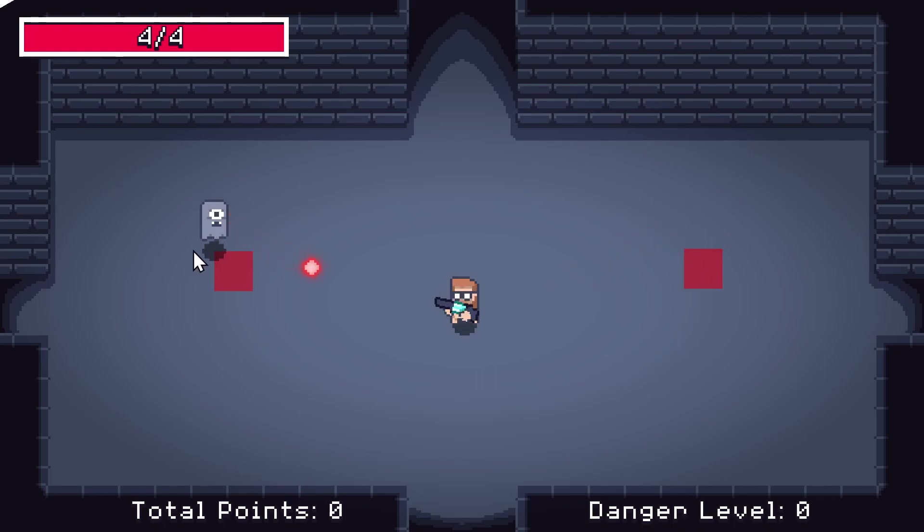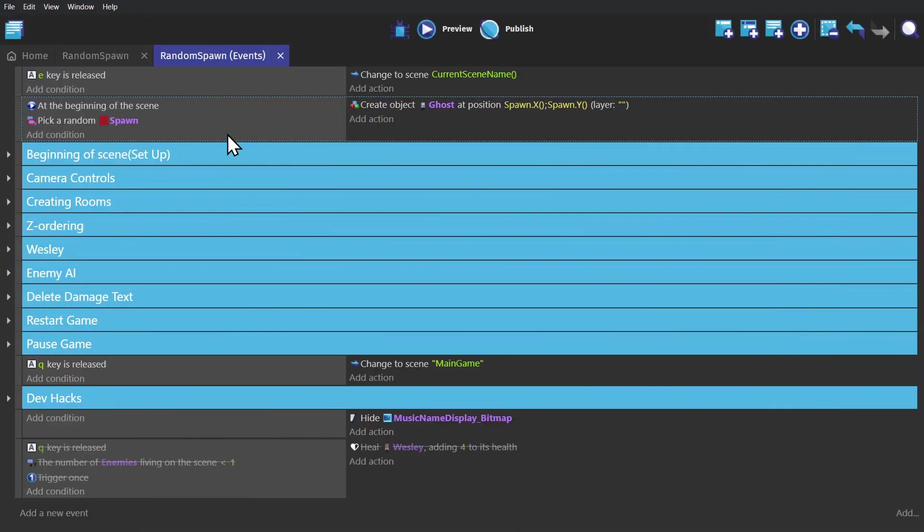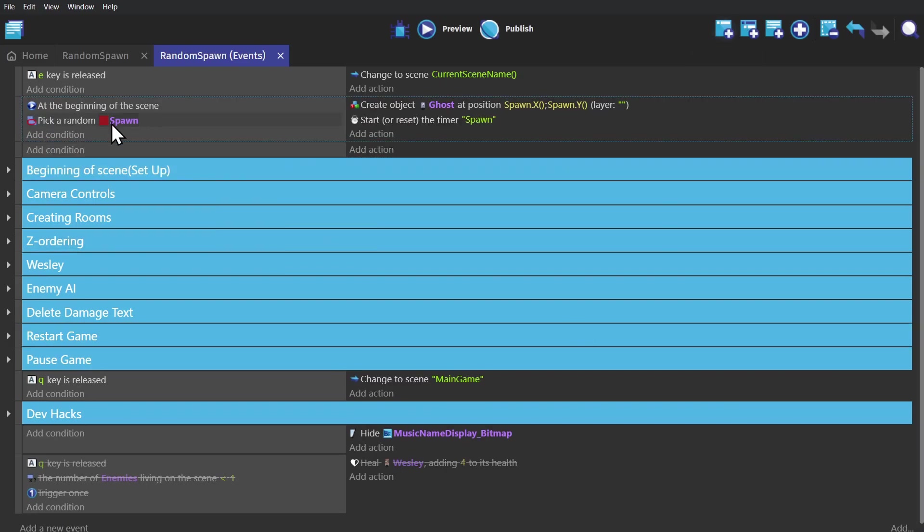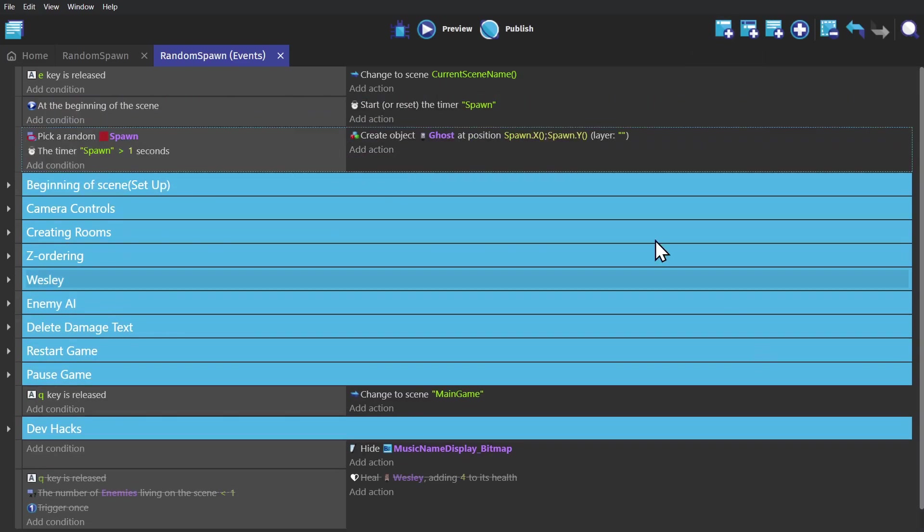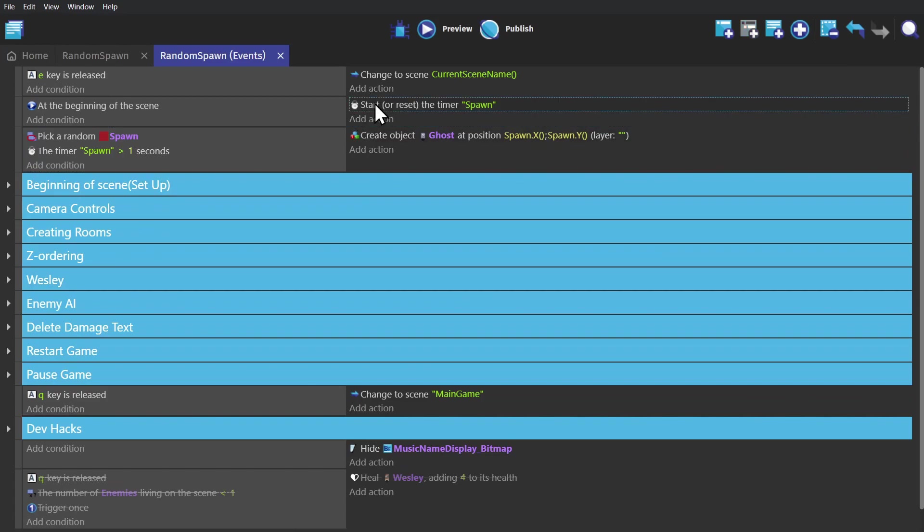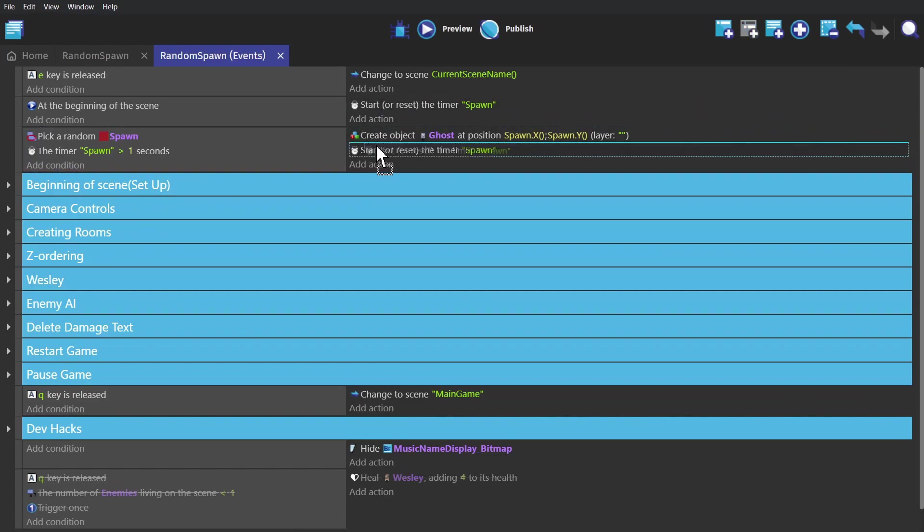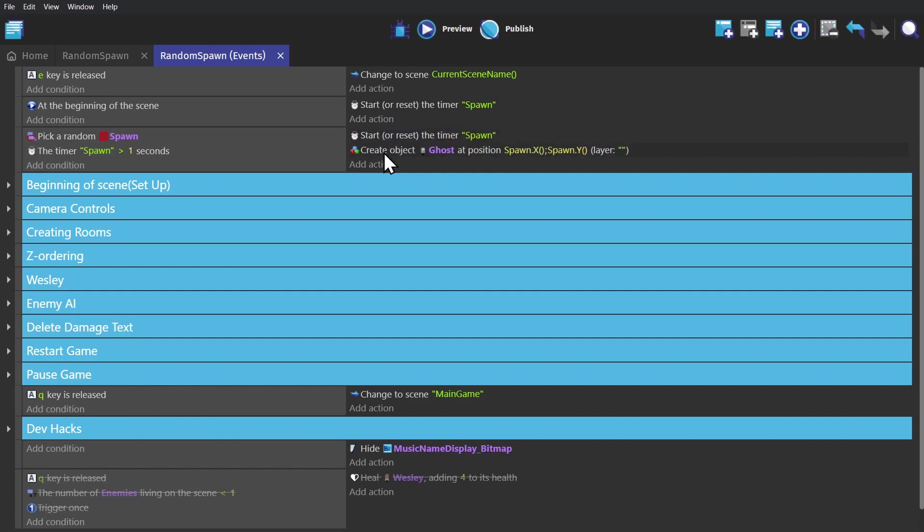Now to go a little further, we can add a timer to this and change it so that at the beginning of the scene, the timer starts. And then after one second, the game will pick one of the spawner objects, reset the timer, and create a ghost object at the X and Y coordinates of the spawn object that was picked.